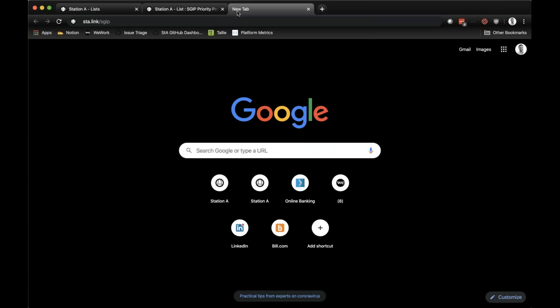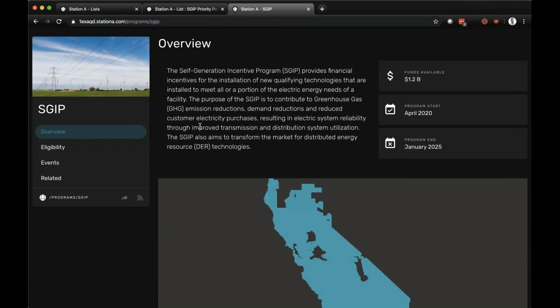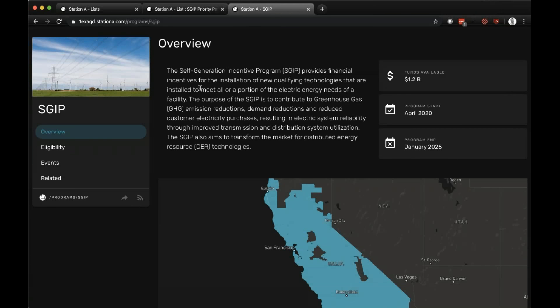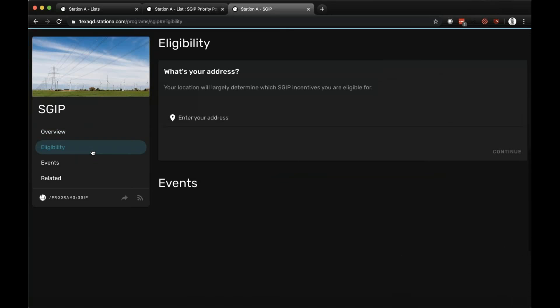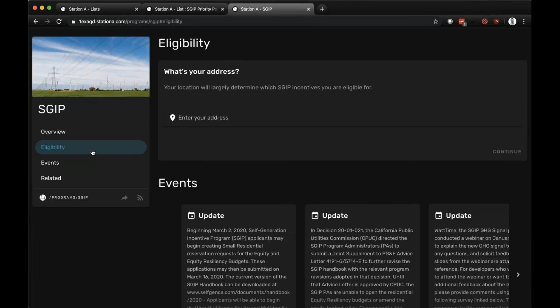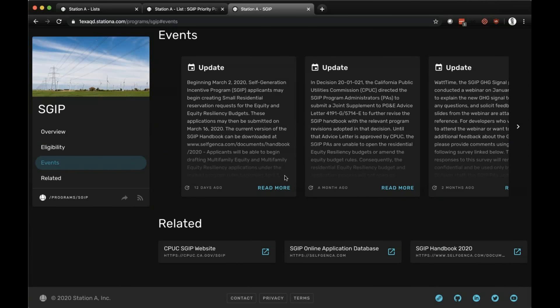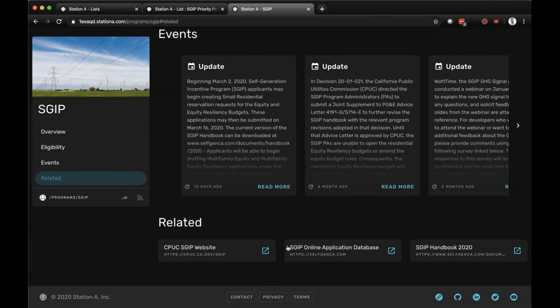I encourage anyone to try this in real time. When you click on that link, you get a view into all the relevant information associated with the SGIP program. The overview includes high-level information: funds available, program start, program end. There's an eligibility section — the SGIP calculator — as well as relevant events that have occurred over the previous days and months, and related information including links to relevant sites and the handbook.